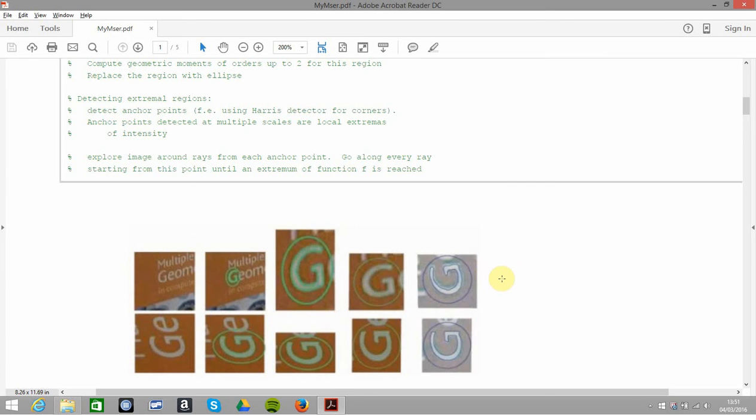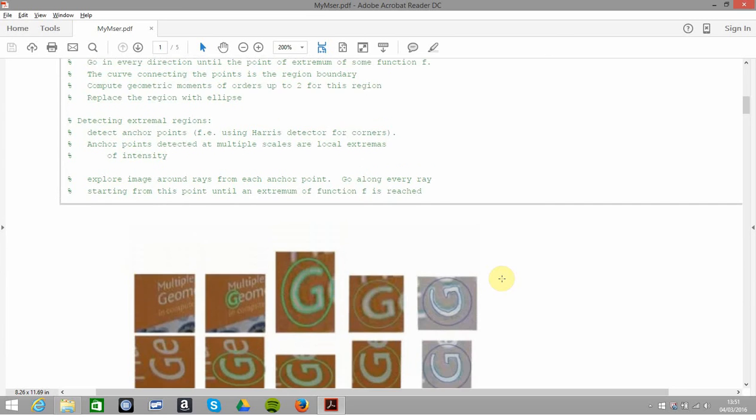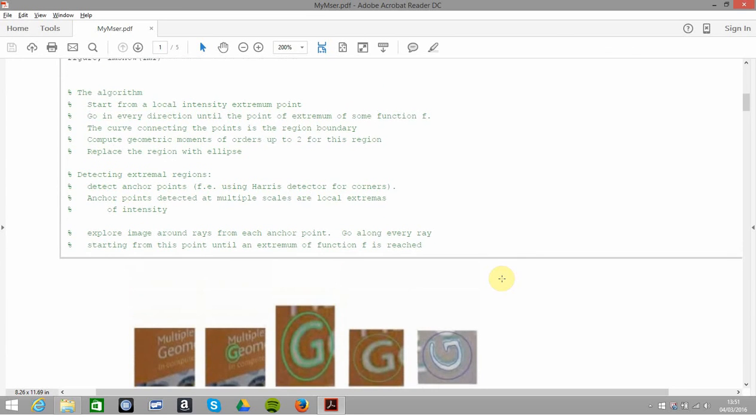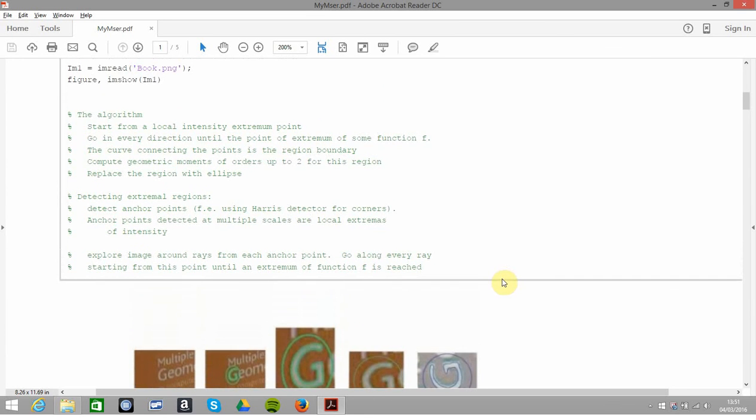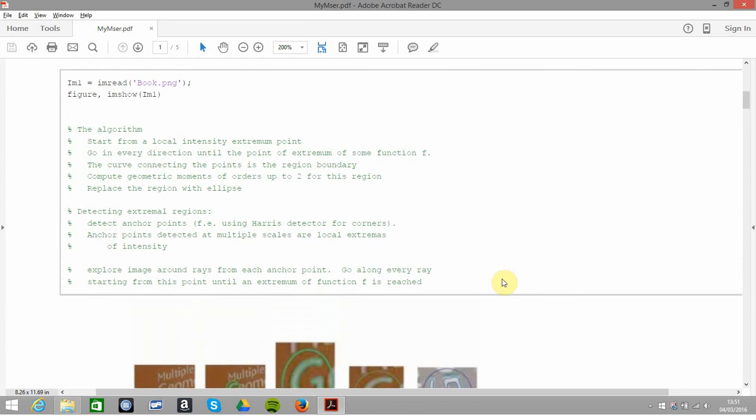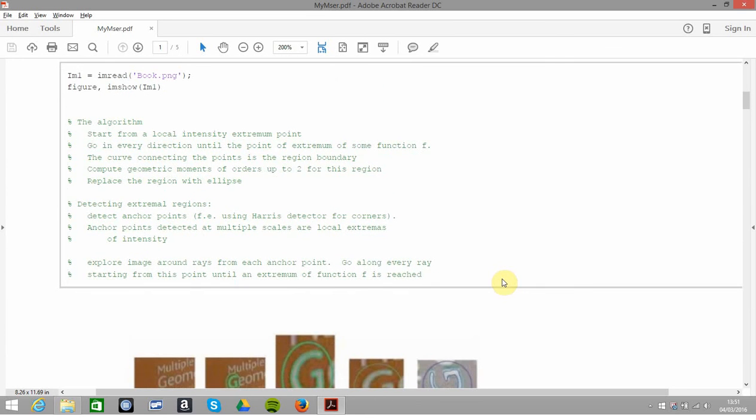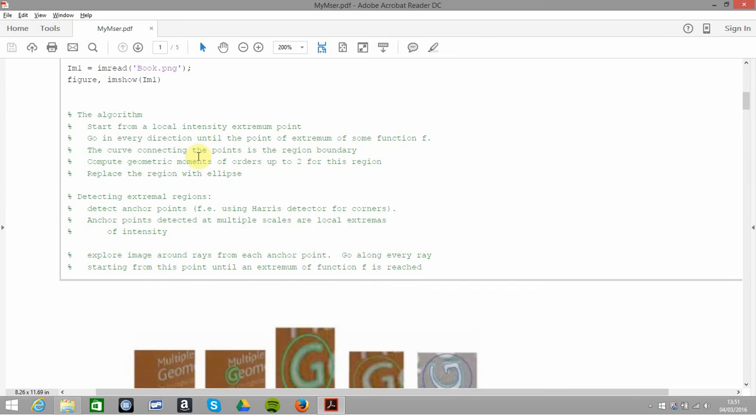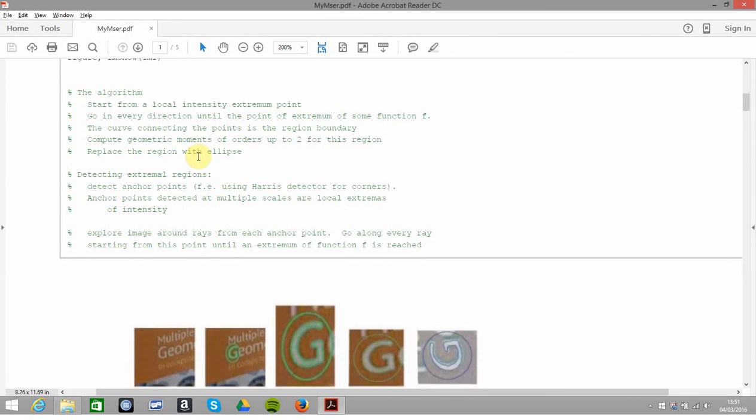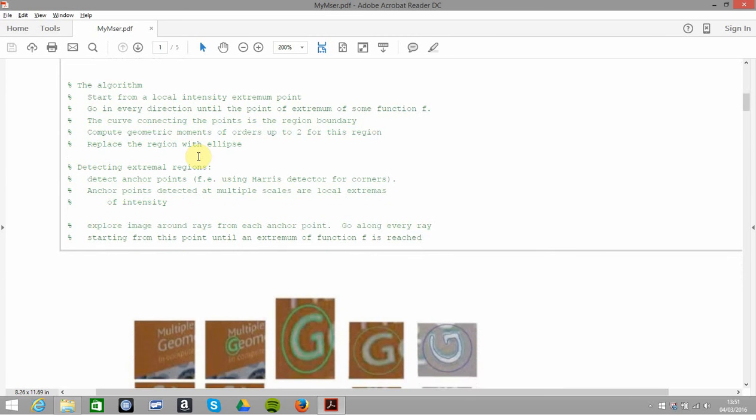The general idea: you start from a low intensity extreme point and keep growing it until you get to a region boundary, and then it stops. How do you detect it in the first place? You know, Harris detector, Harris corner detector...